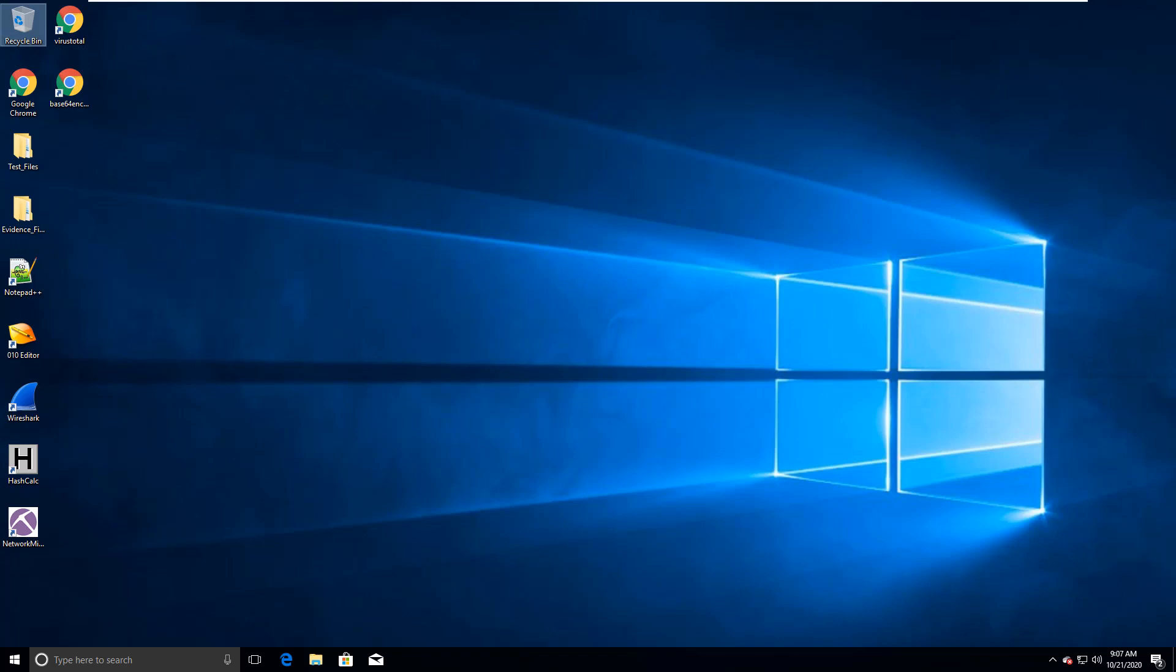So that is all we need for our basic setup for our lab environment. I'm gonna be going through separate videos for each of the tools and some basic analysis. But this gives you a basic understanding of how to do the lab setup with Windows 10. Thank you.